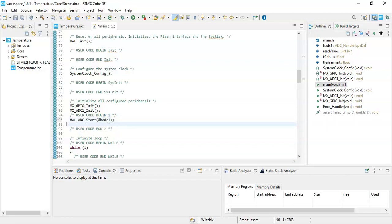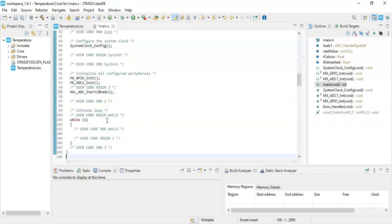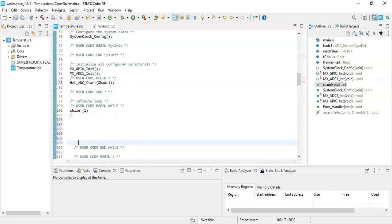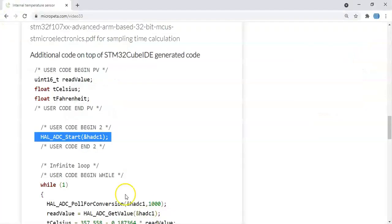We go back and for user code begin 2 we copy this section and paste it there. Now in the while loop — that's the last one — we need to copy and paste this one.